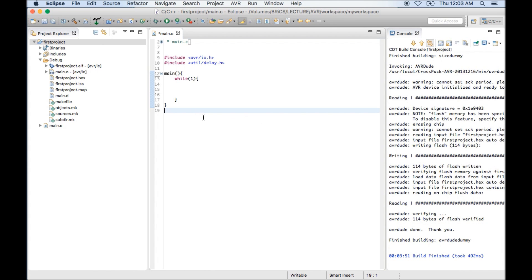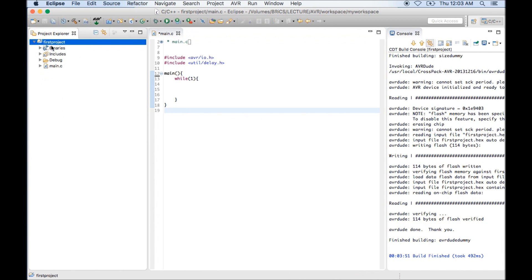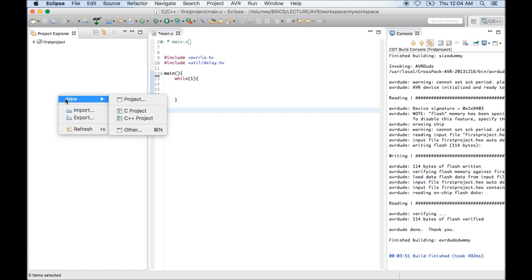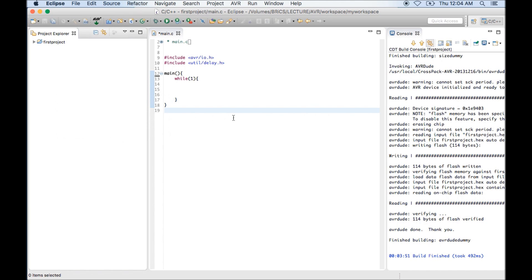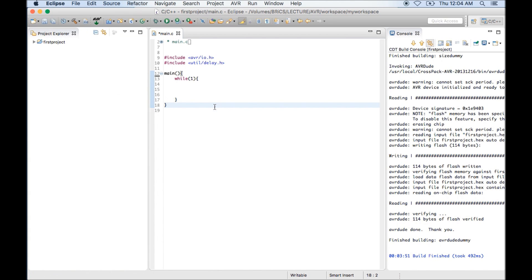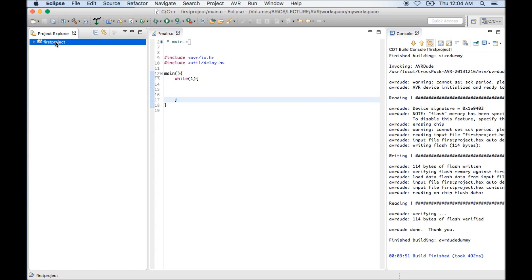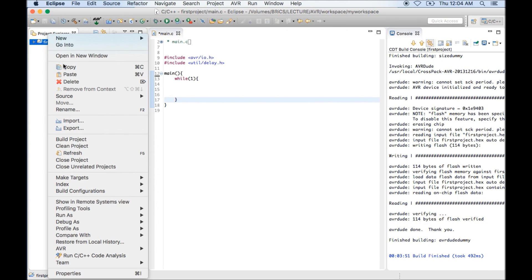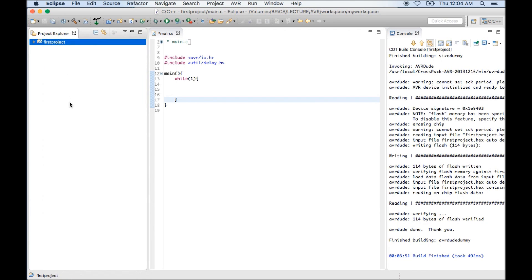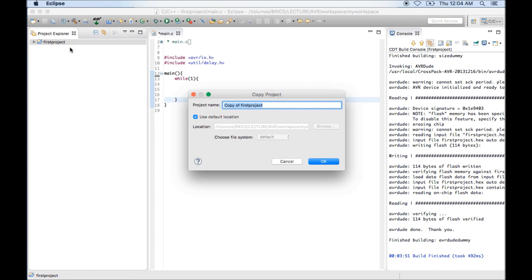This is the complete procedure for creating, compiling and transferring first project. Now if you want to create a new project, again you can follow same procedure, like new C project. And you need to do all those settings. But if we want to avoid doing all those settings, we have a shortcut. What we can do is select a project which is having all those settings and press control C. If you press control C, it is actually copy. Or you can right click and use the copy. Now control V.